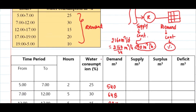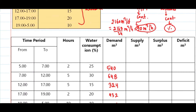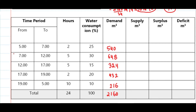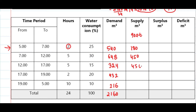For the supply part, it is 90 meter cube per hour. For the first time frame of 2 hours: 90 × 2 = 180 meter cube. For the 5-hour frames: 90 × 5 = 450 each. For the 2-hour frame: 180. For the last 10-hour frame: 90 × 10 = 900. Adding all supply values again gives 2160.